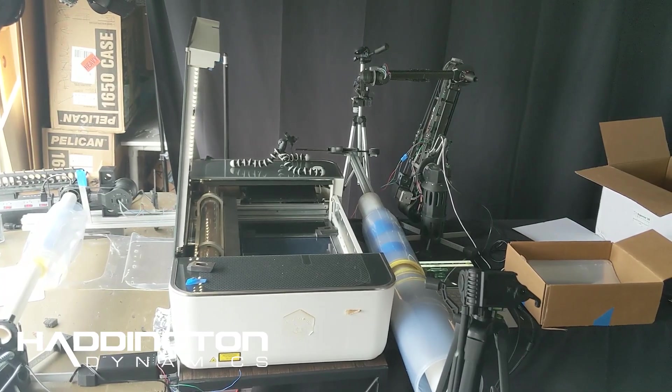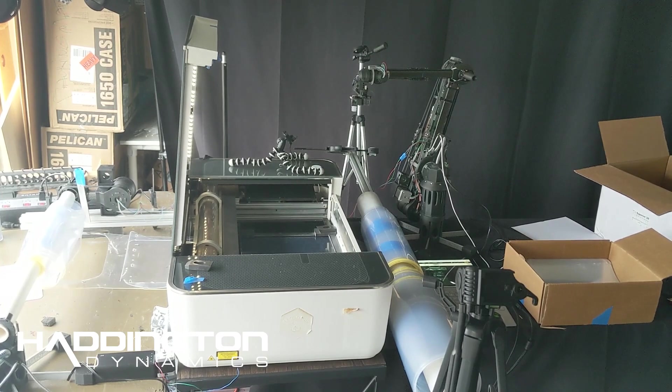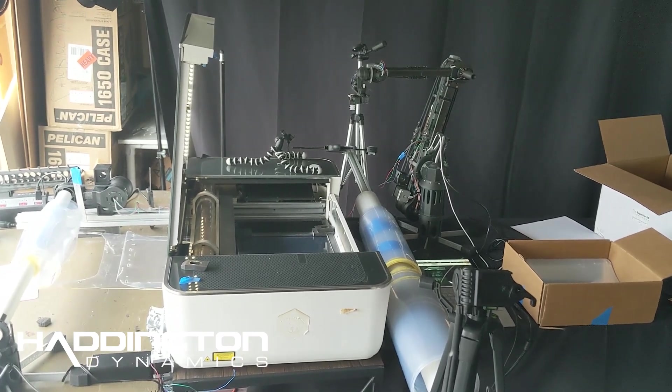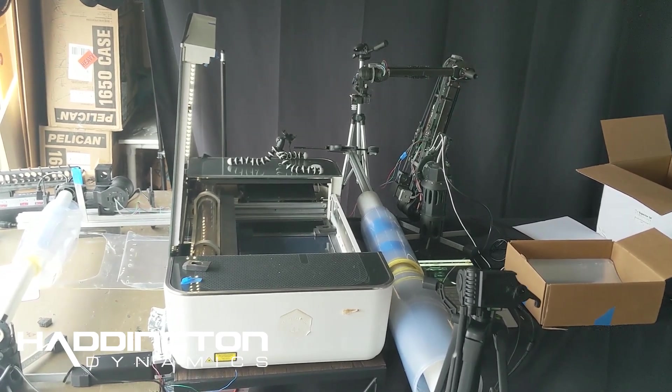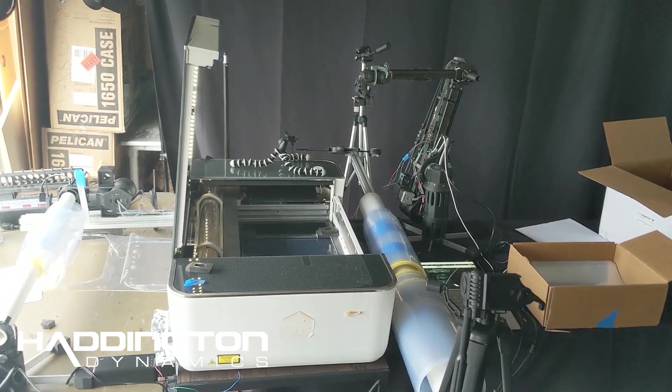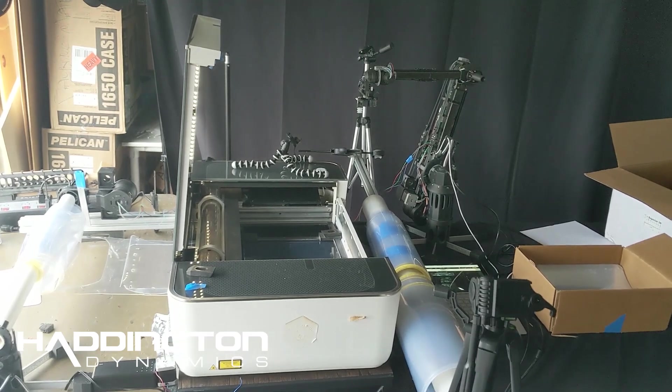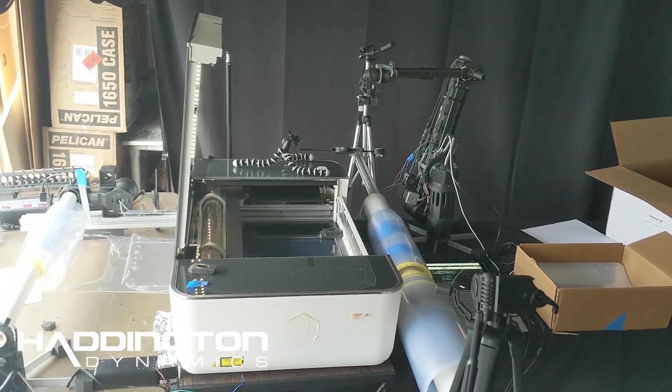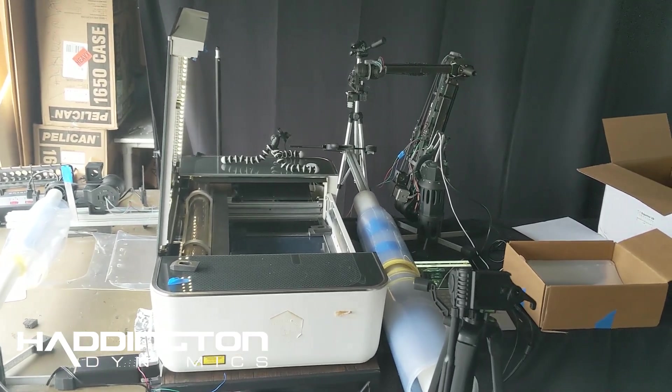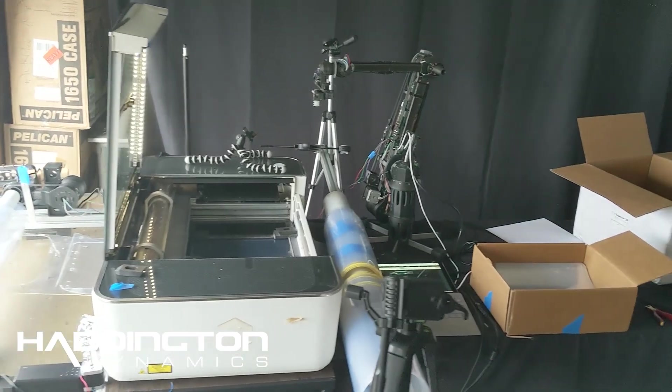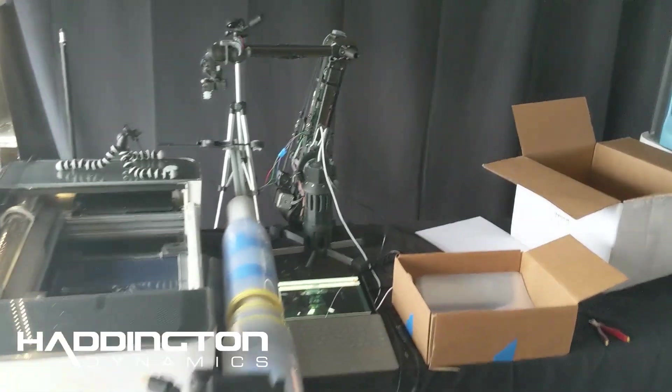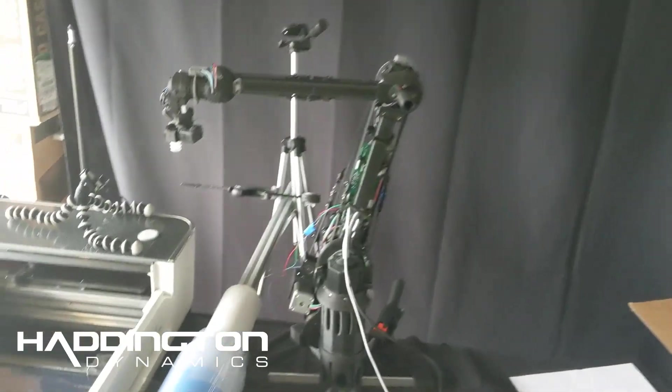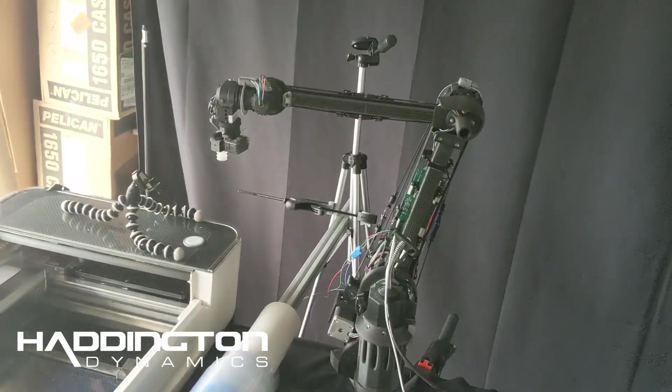This setup is basically, we're trying to automate laser cutting of face shields for the coronavirus relief. So there's a whole bunch of components in this, a whole bunch of moving parts. So I'll go through all of them. First thing here is Dexter, of course.